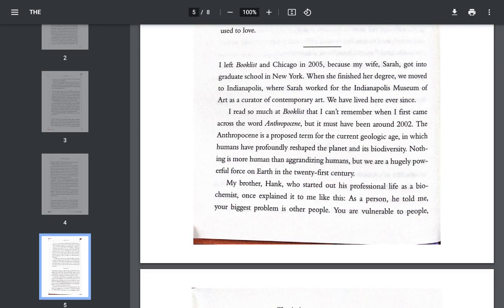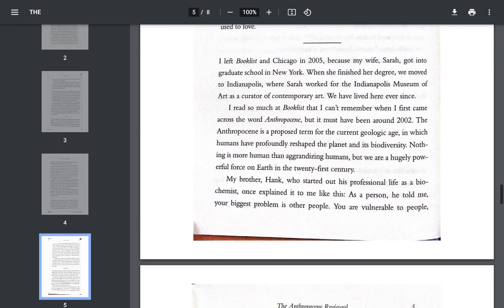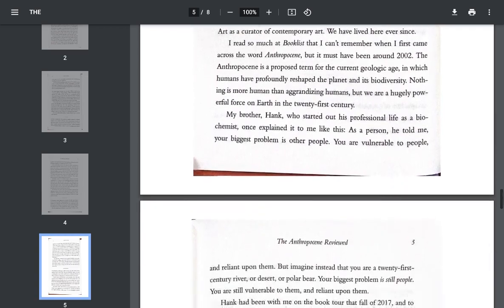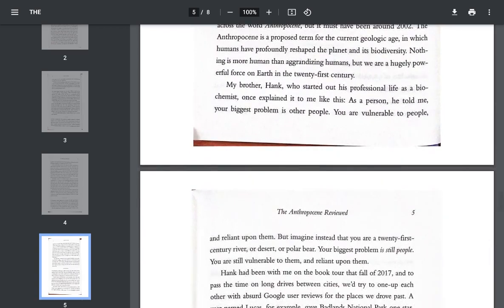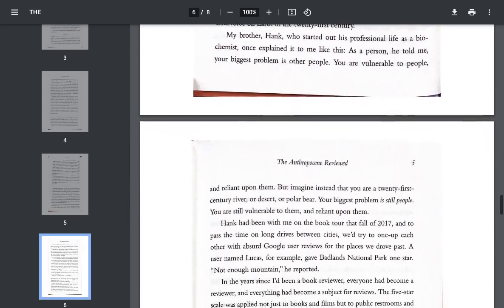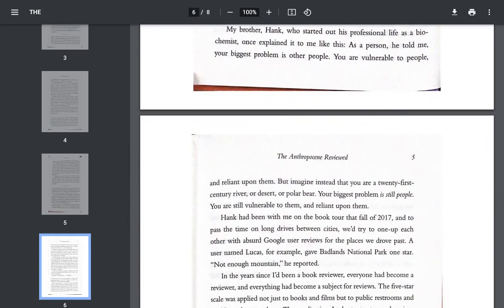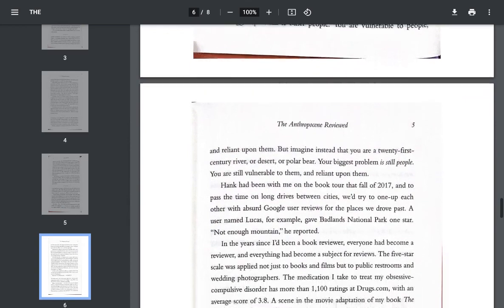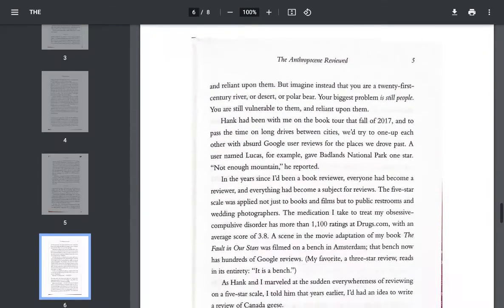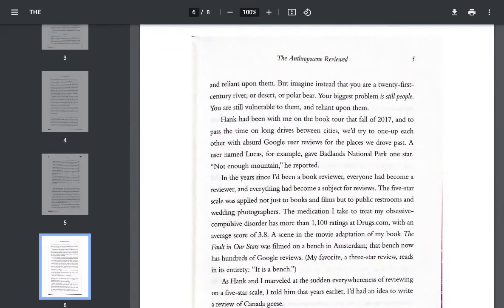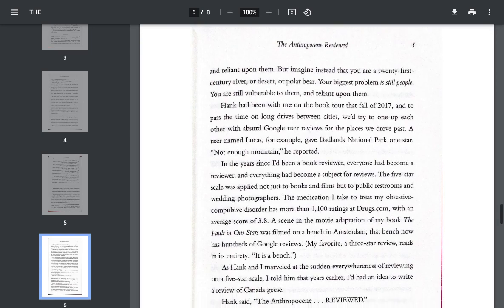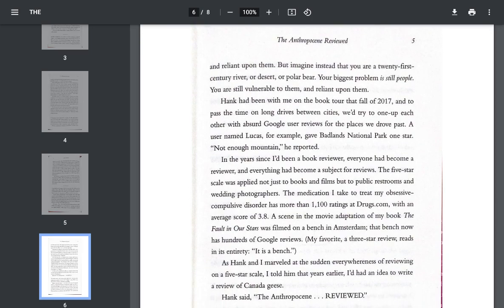Nothing is more human than agonizing over humans, but we are a hugely powerful force on earth in the 21st century. My brother, Hank, who started out his professional life as a biochemist, once explained it to me like this. As a person, he told me, your biggest problem is other people. You're vulnerable to people and reliant upon them. But imagine instead that you are a 21st century river or desert or polar bear. Your biggest problem is still people. You are still vulnerable to them and reliant upon them.